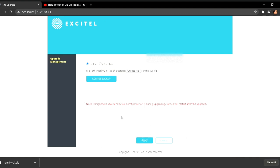And to apply this configuration file, you need to click on apply. Once you do that, your router will take some time and will reboot.